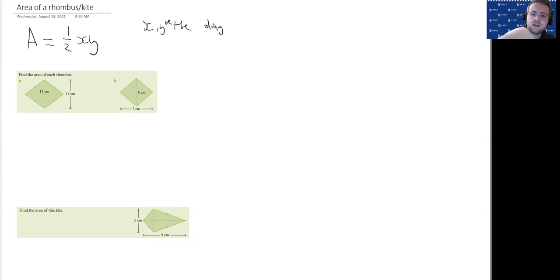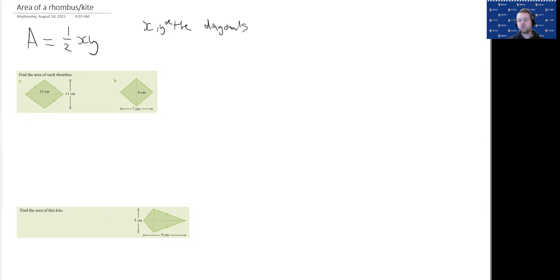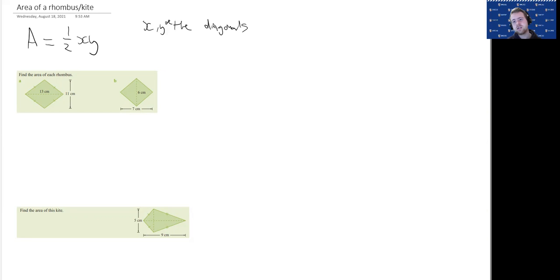X and Y are the diagonals. So if you know the length of the diagonals, you can then use those to calculate the area of a rhombus and a kite.